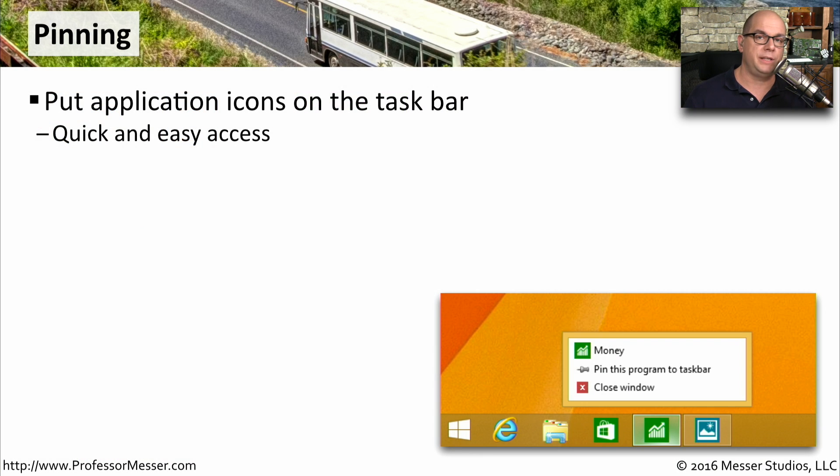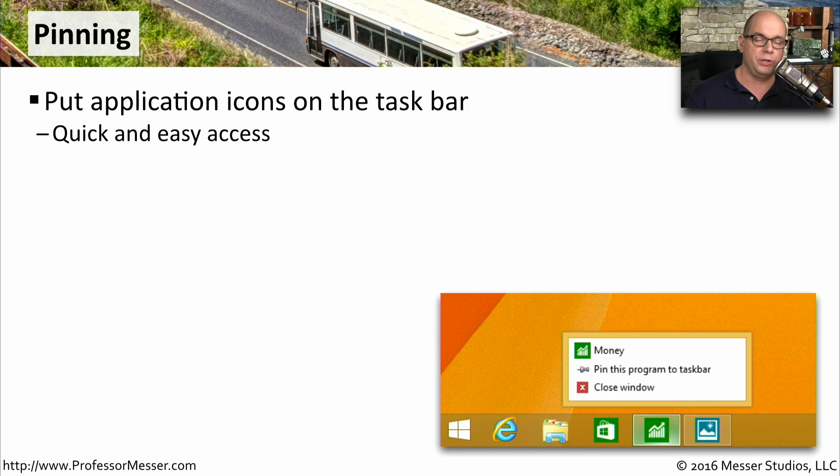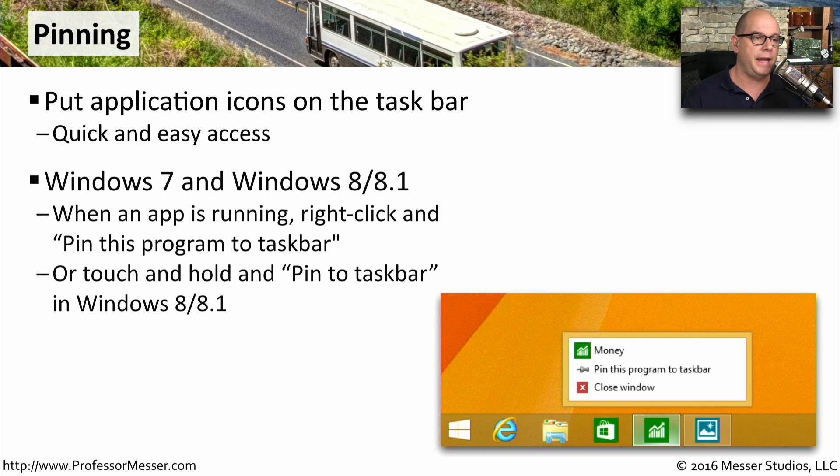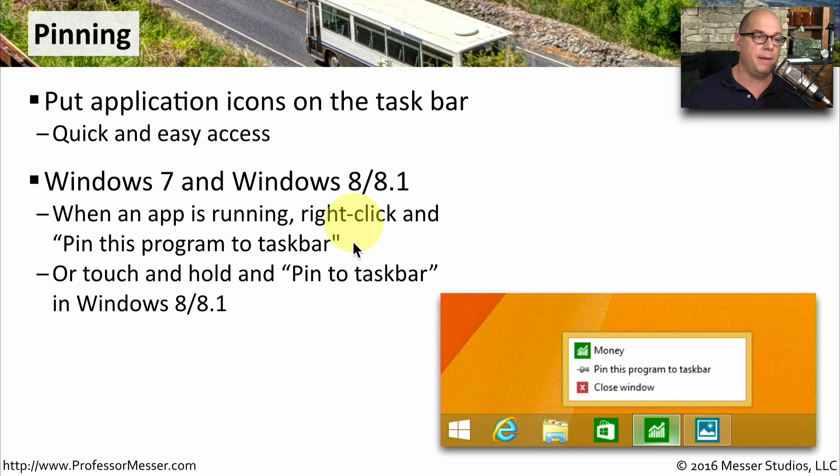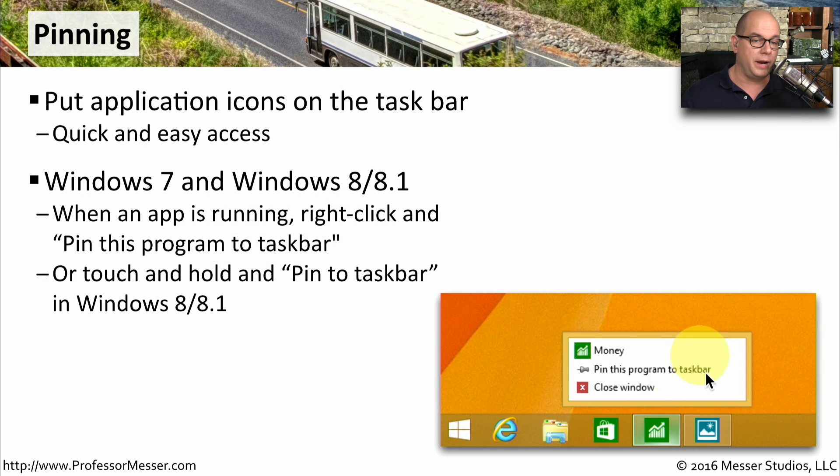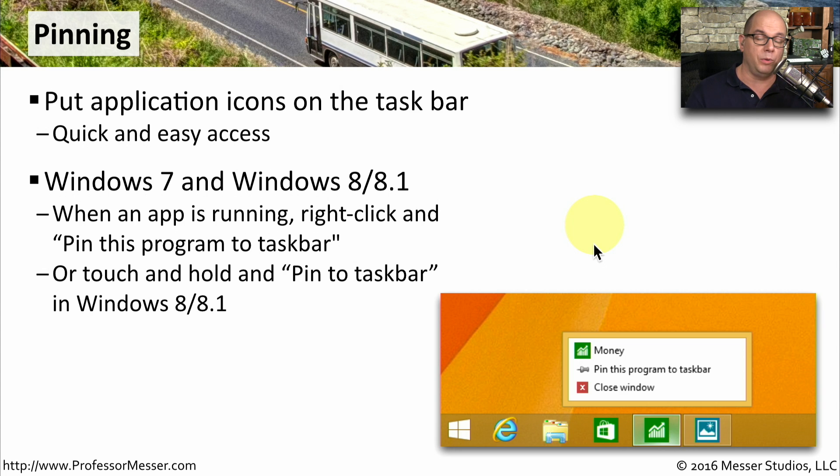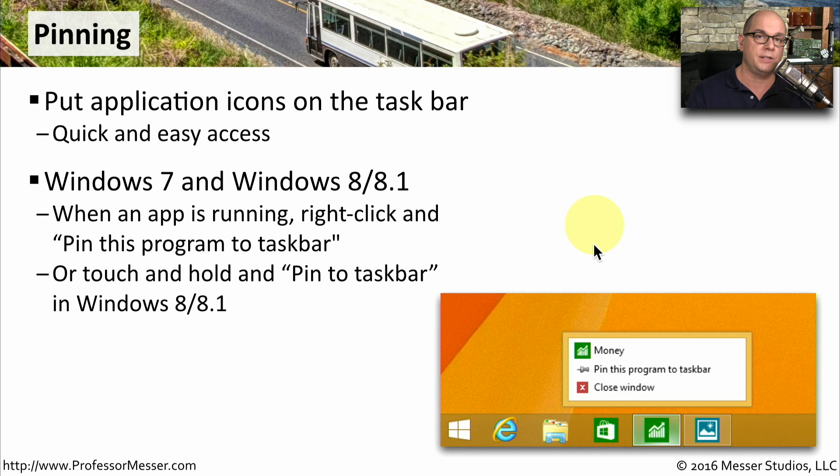You may recall in Windows 7 that you can pin applications right on the taskbar, and of course, you can do this in Windows 8 as well. In Windows 7 and in Windows 8, you wait till the app is running, you can right-click and choose pin this program to the taskbar. Or if you're on a touch environment with Windows 8, you can simply touch and hold that application and choose pin to taskbar.